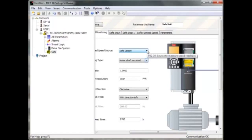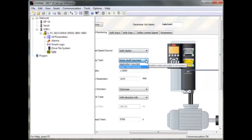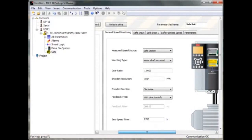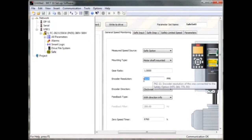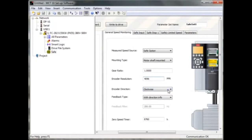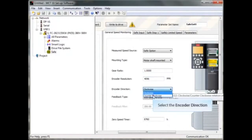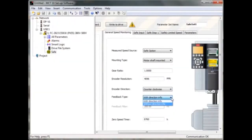Now you choose the mounted type — whether the encoder is mounted directly on the shaft or there is a gear in between. If an encoder is mounted, type in the encoder resolution. For encoder direction you can choose clockwise or counter-clockwise. The feedback type can be set with direction info or without direction info. For the feedback filter, apply the recommended value if needed; this is only possible to choose if the encoder resolution is low.